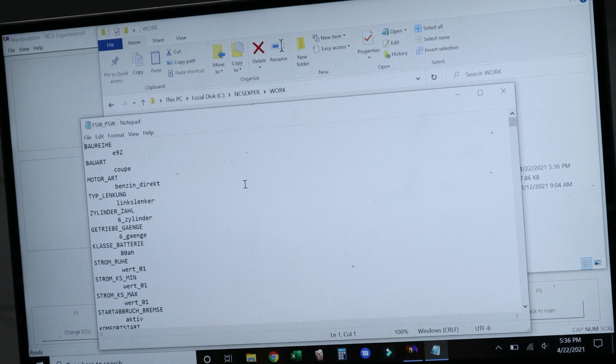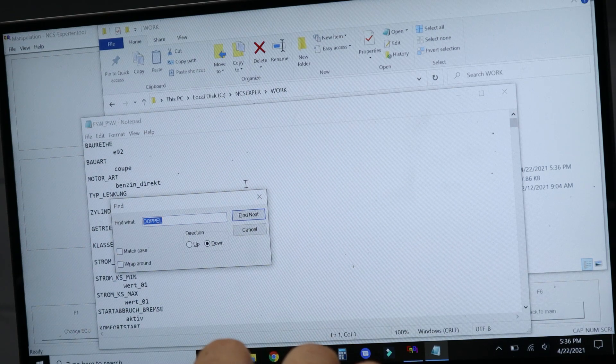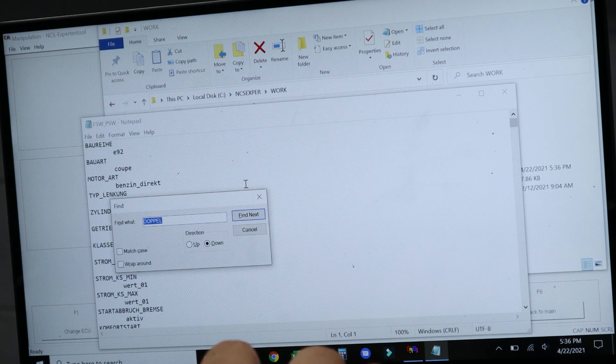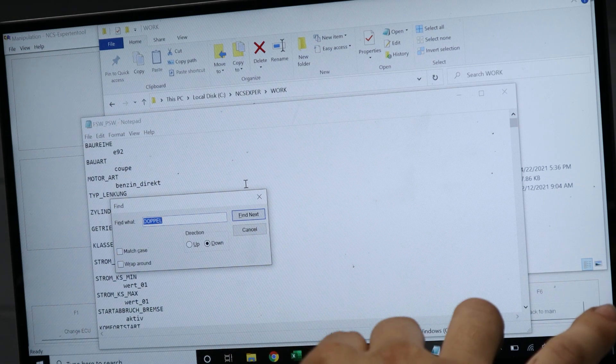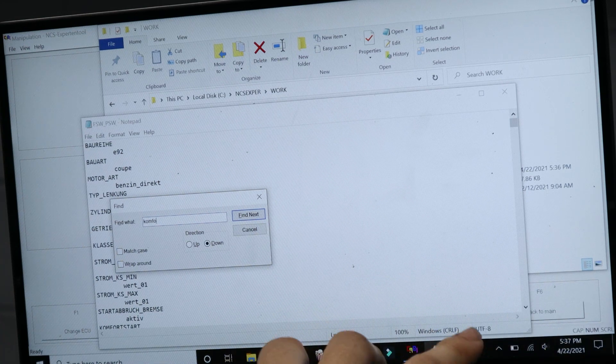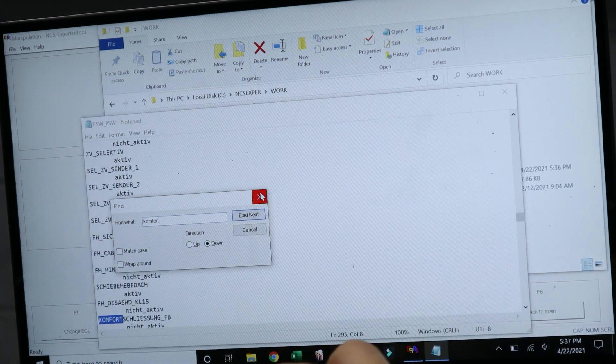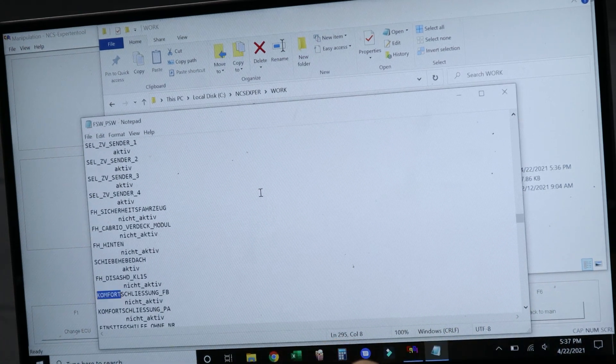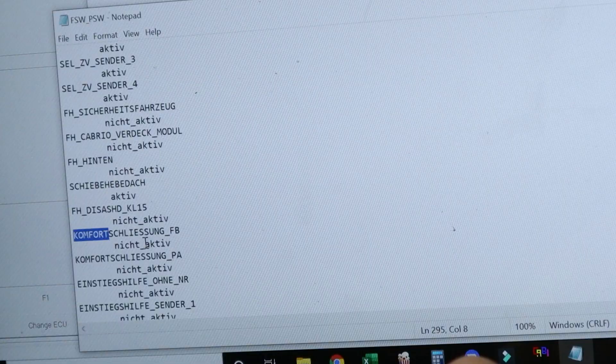The trace file is the one that's outputted from NCS Expert, and the man file is the one that's used to code your new data changes. So we're going to open up the trace file with notepad, and then I'm going to use the Ctrl+F function to find the particular option that we want to change. And then once we've found that option, we're going to change it from not active to active.